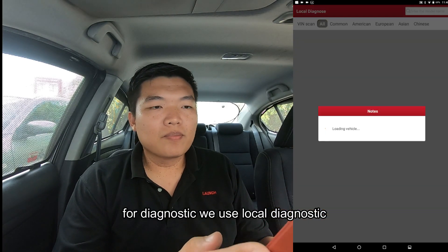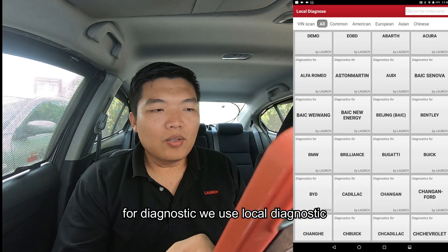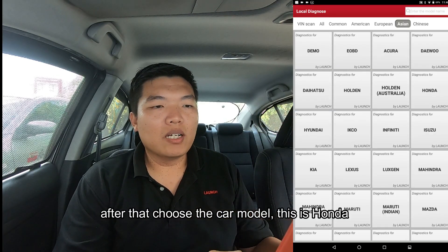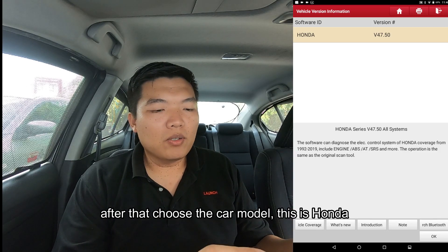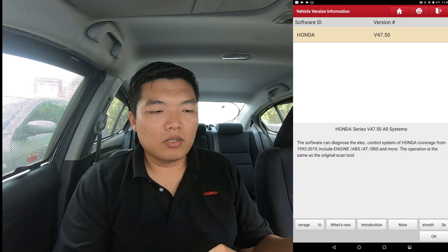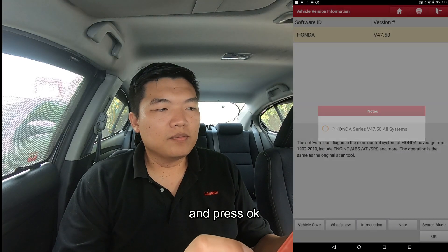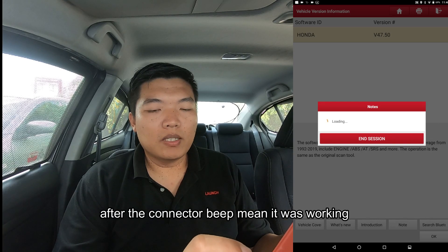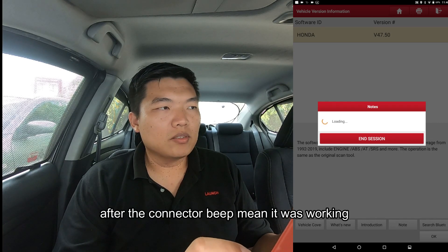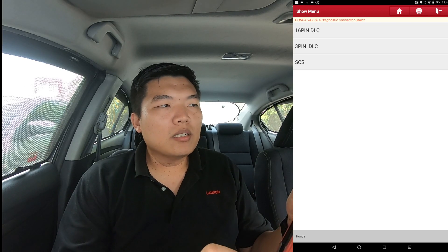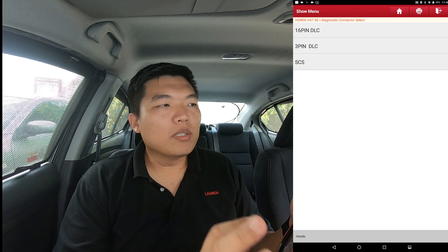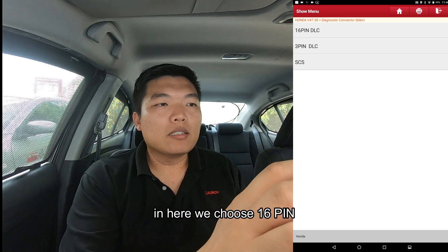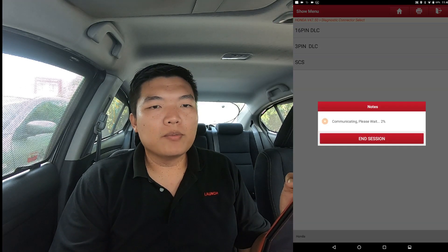In here we will choose a local diagnosis, and after that you choose the car model — this is a Honda. Press OK. The connector is now working. You can see here there is a 16-pin, 3-pin, and SCN options, so we'll choose 16-pin.